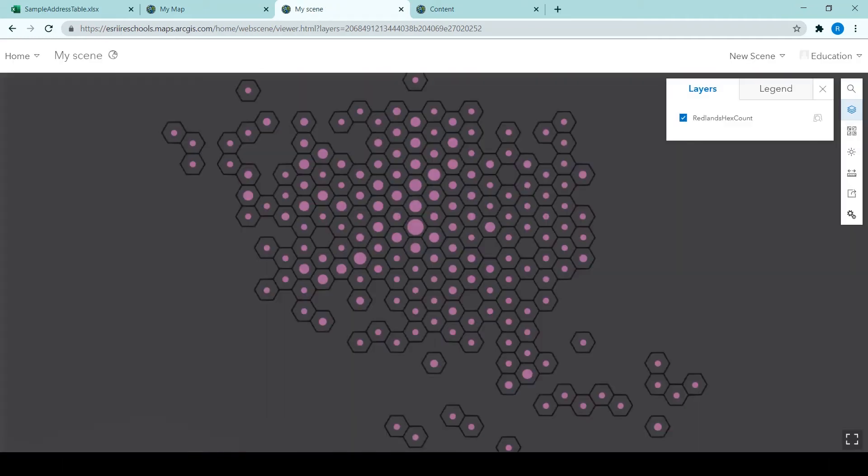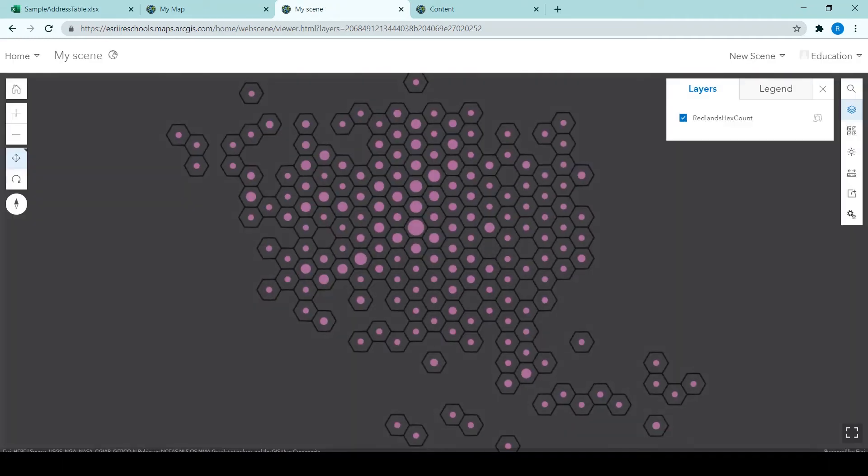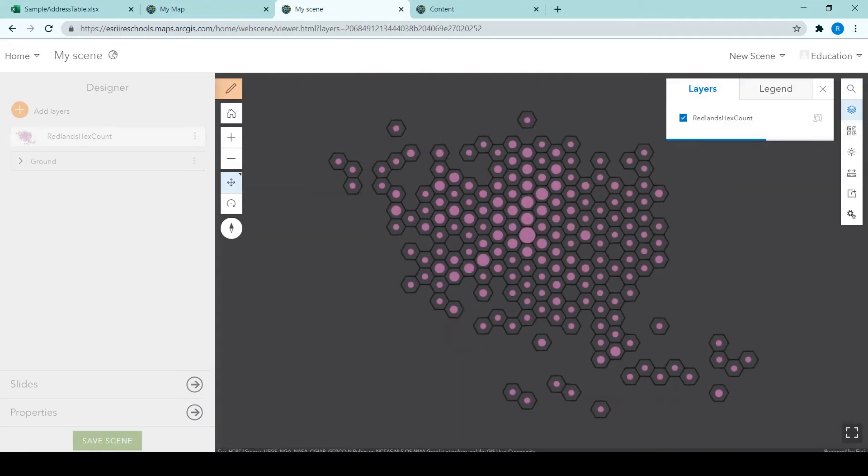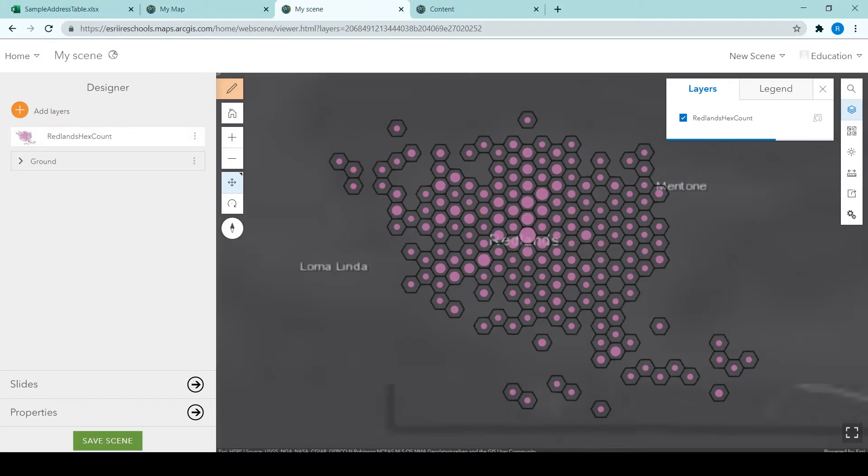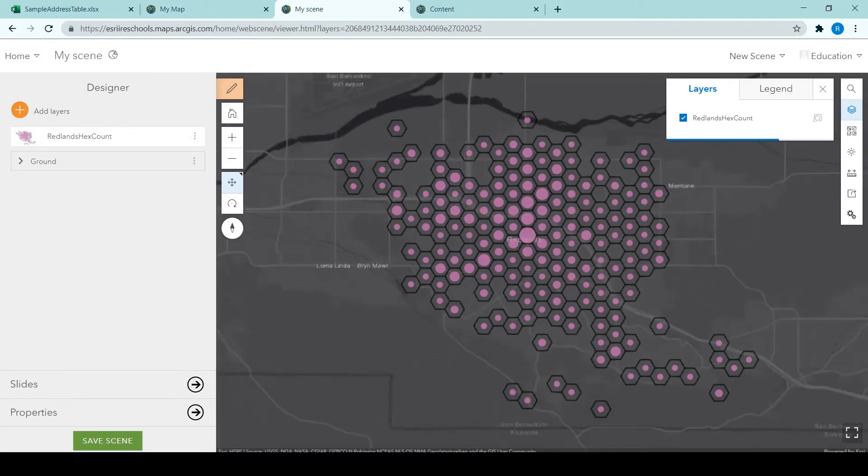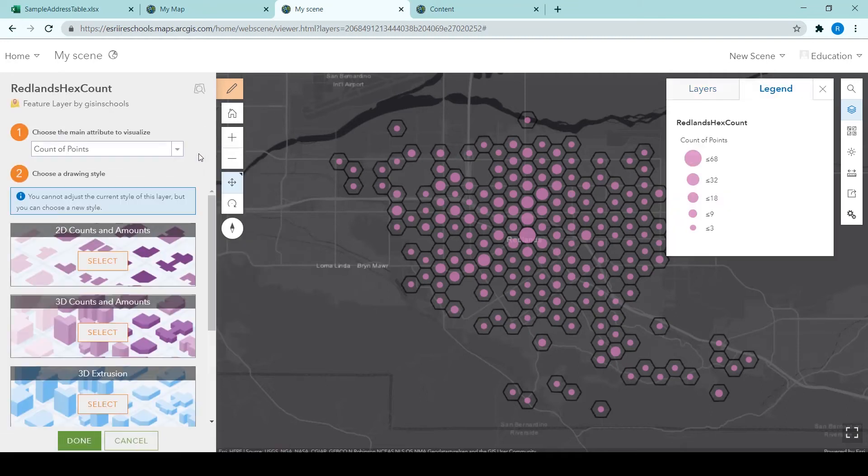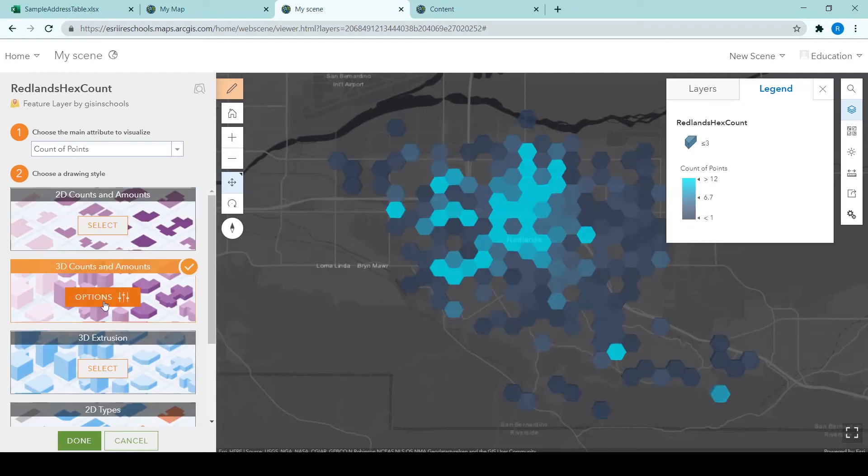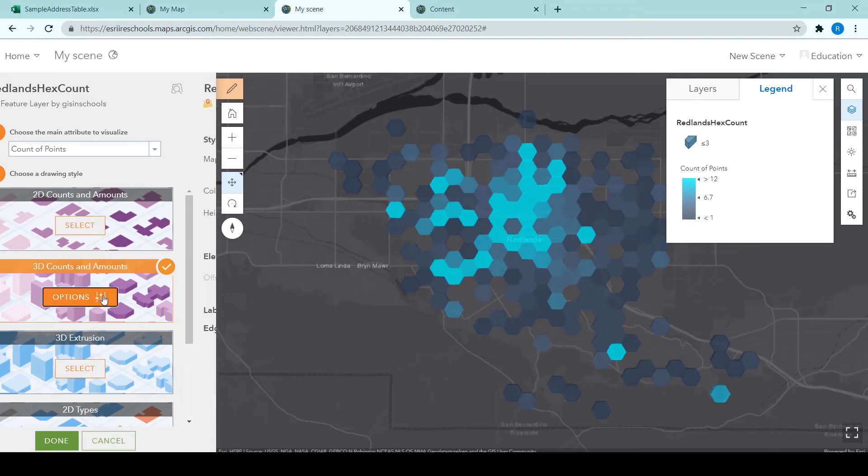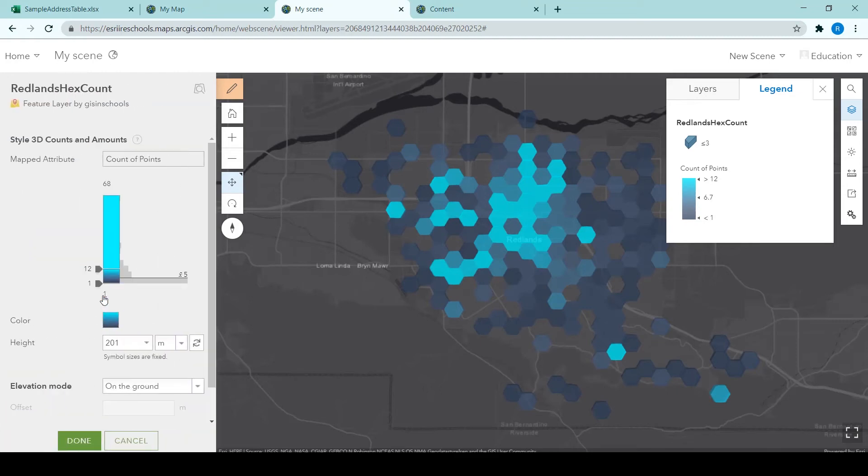So from the overview page, we clicked on open in scene view. So here we are in your scene and initially it does look quite similar to how the data looked in the 2D map view. But we're going to change the layer style of the Redlands hex count layer. So change it to 3D counts and amounts and choose options. We're changing that middle value on the ramp to 25.